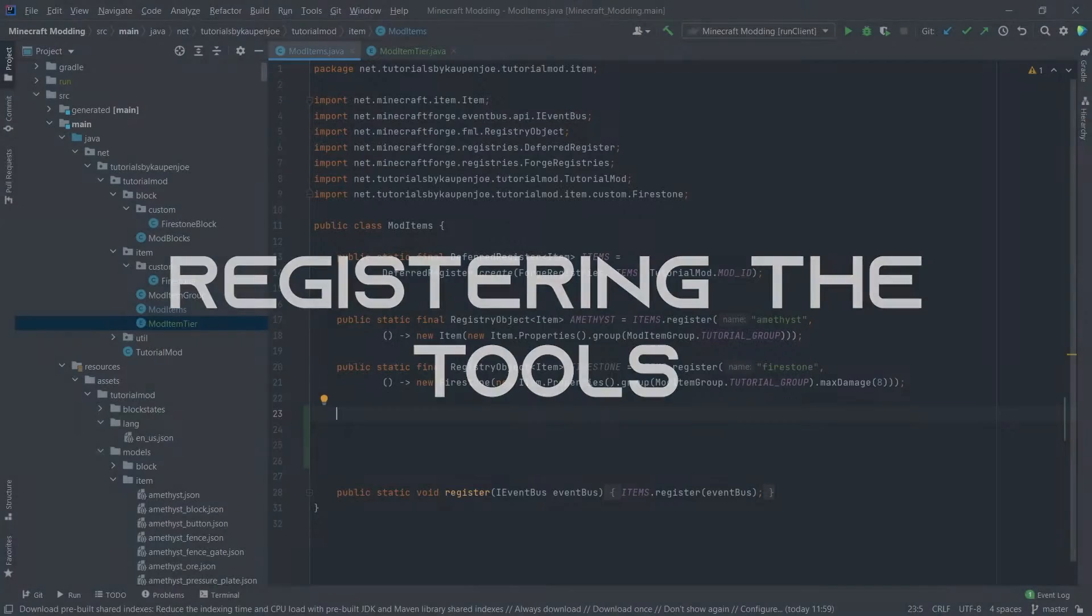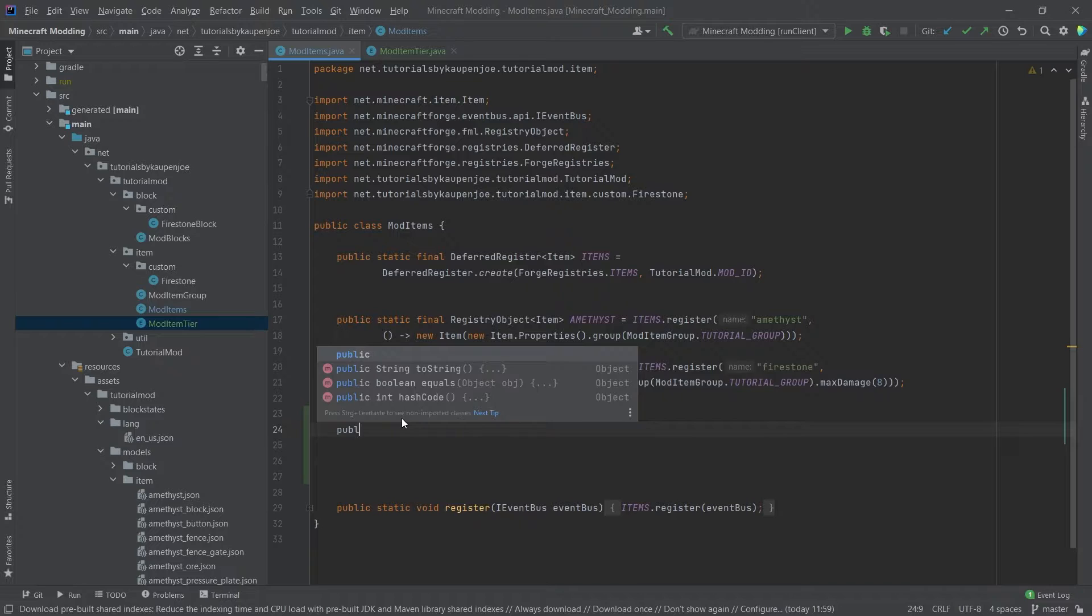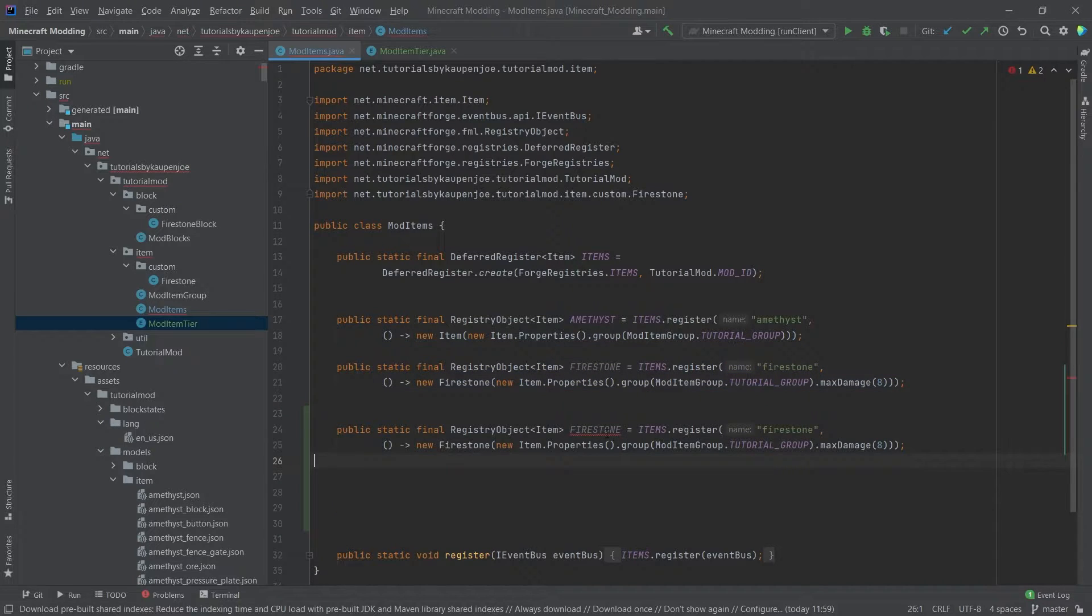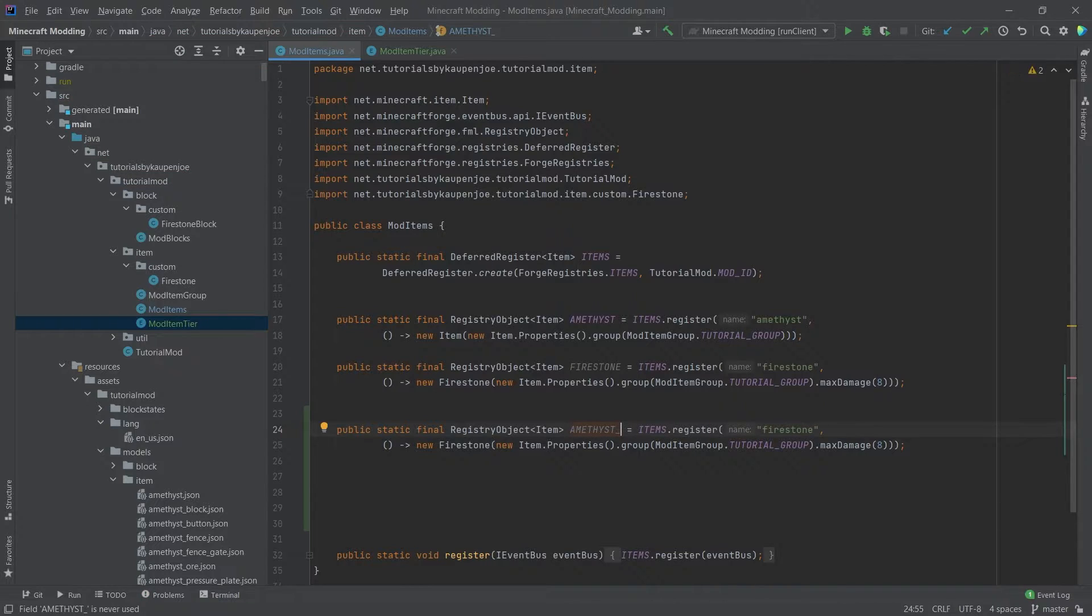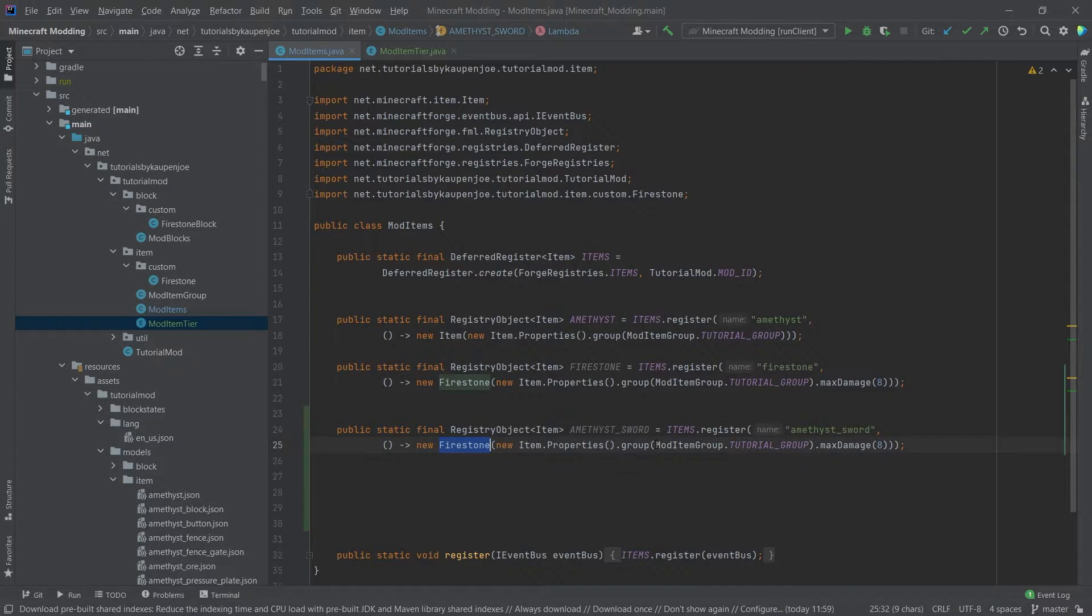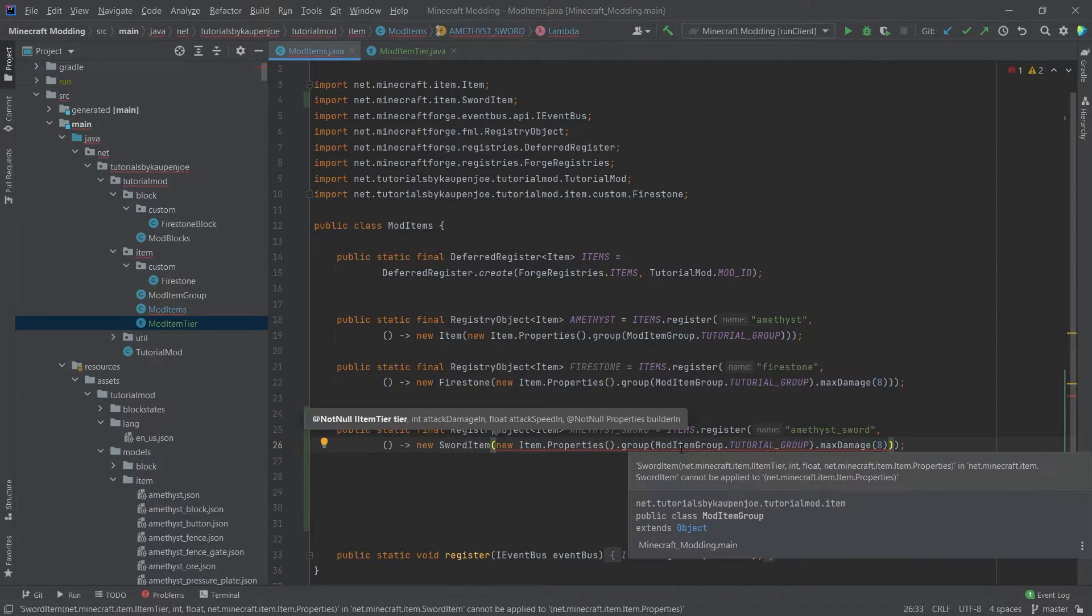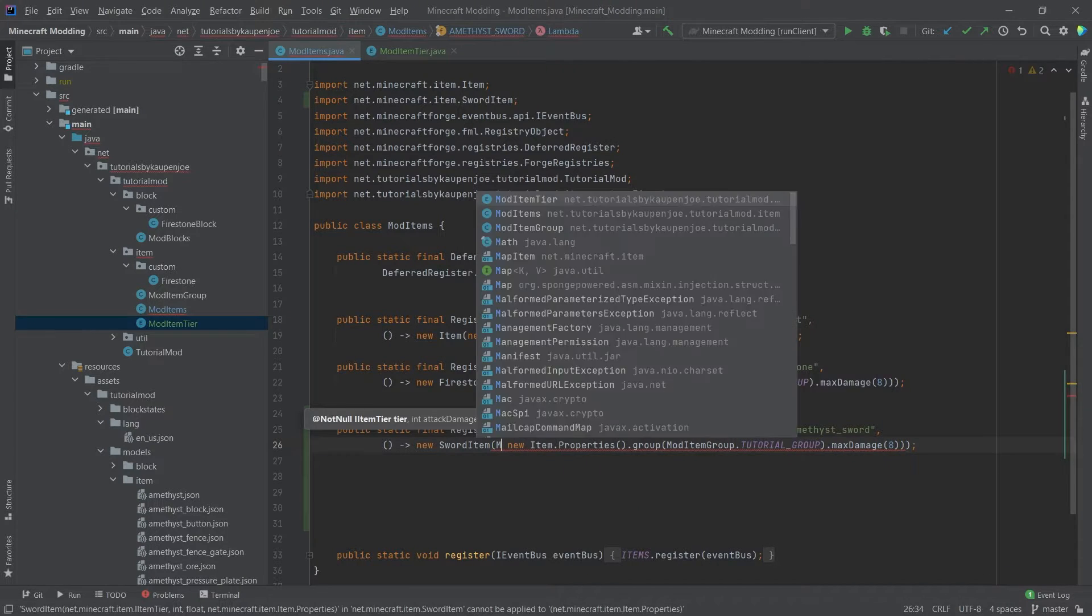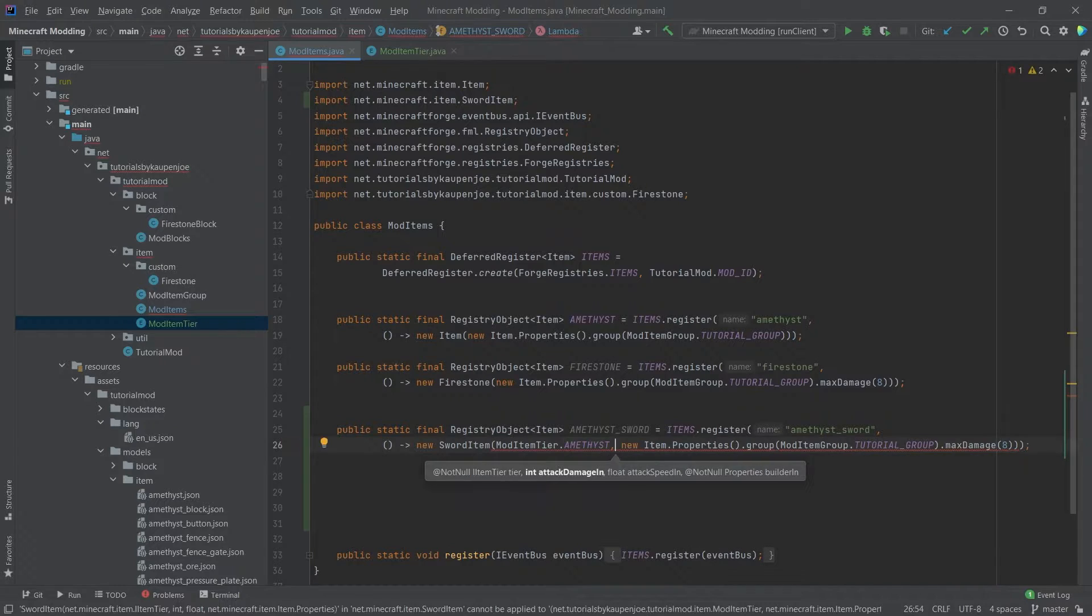In the ModItems class we will now start to actually implement this. Let's take the firestone because that's going to be a little bit easier. So AMETHYST_SWORD. This is an amethyst_sword in the name as well. And then here we will make it a sword item. Now the sword item, first of all, as you can see, takes an item tier. So this is going to be the ModItemTier.AMETHYST.